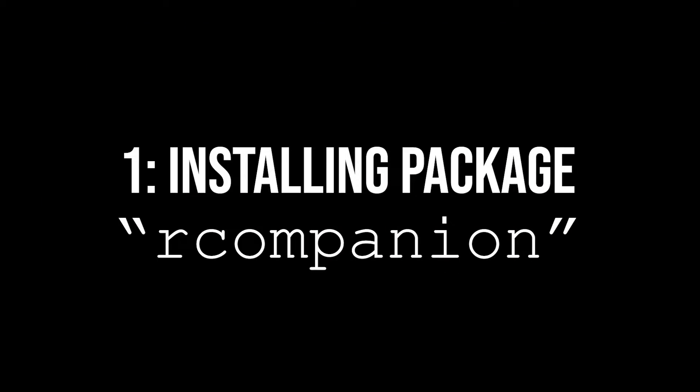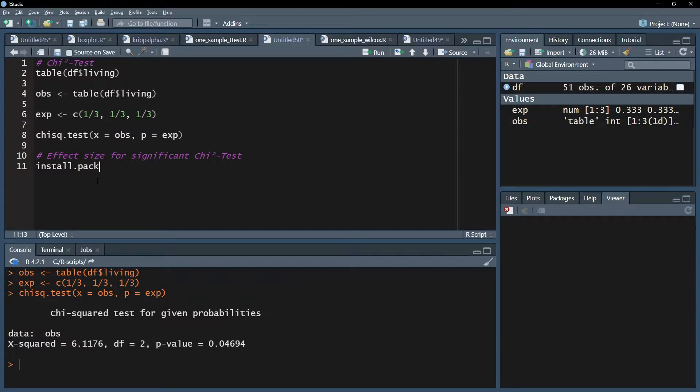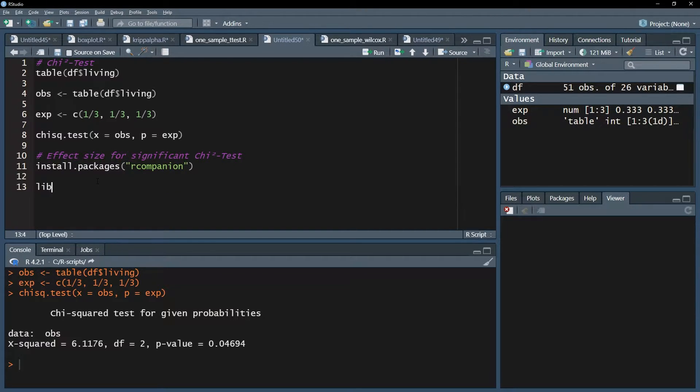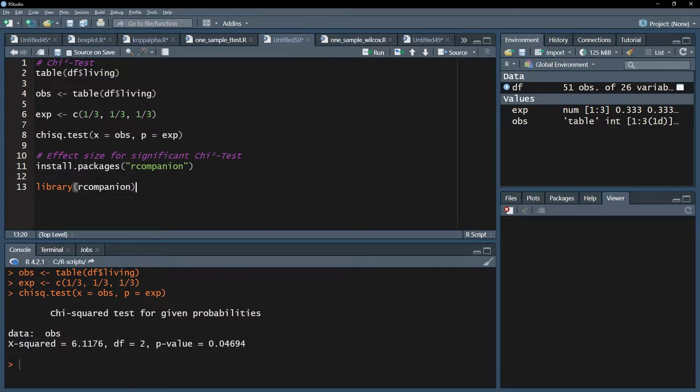The first step for this is installing a new package called r-companion using the install.packages function and the library function. Please note that you have to put r-companion within quotation marks within the install.packages function.